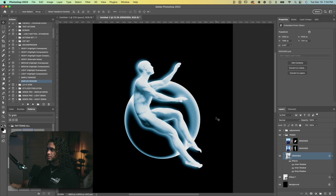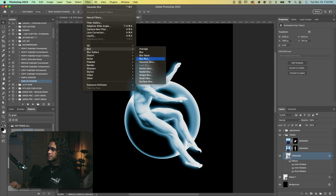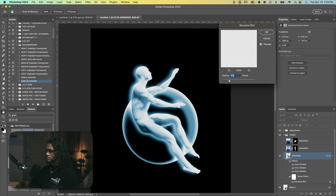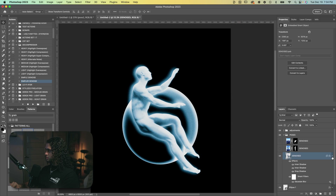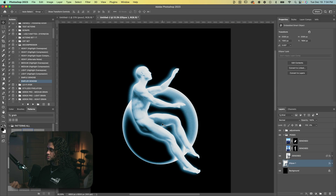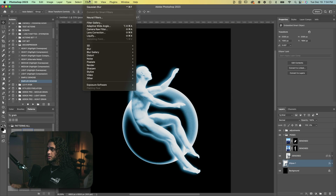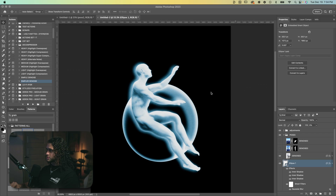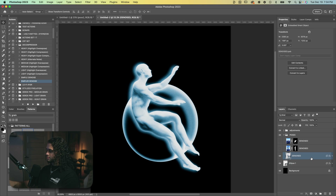Let's spice this up and add some blurs to bring it all together. On the pose layer I'll go to Filter > Blur > Gaussian Blur and blur him by about 4 pixels. We can do the same on the circle layer — Filter > Gaussian Blur — blur by a couple of pixels.